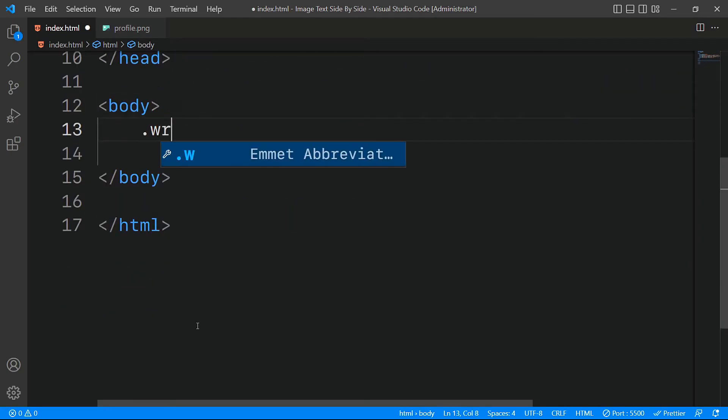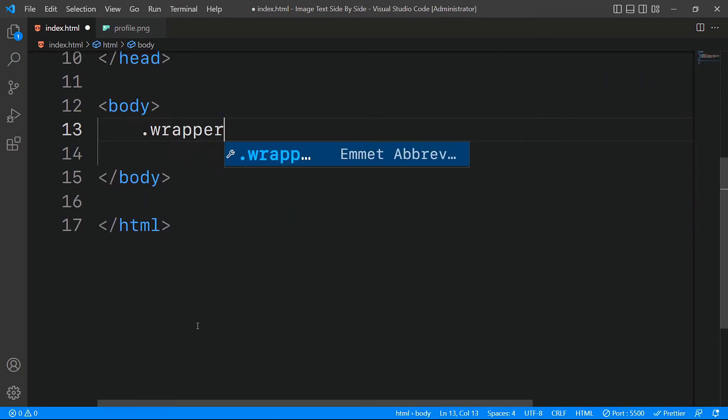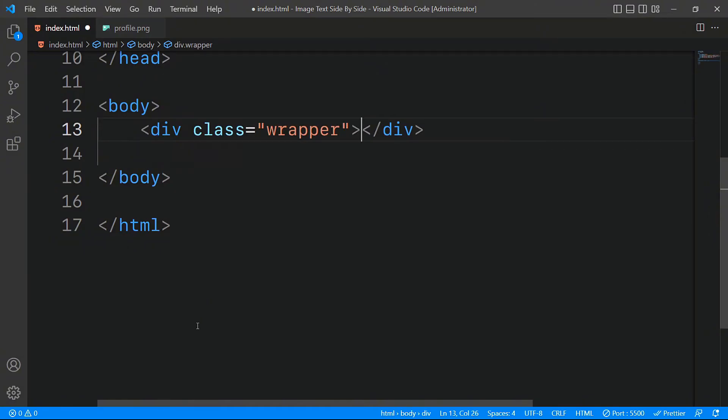Within our HTML file, we'll start by creating a div with the class wrapper. This div will serve as the main container for the image and text elements.